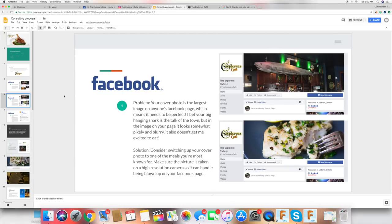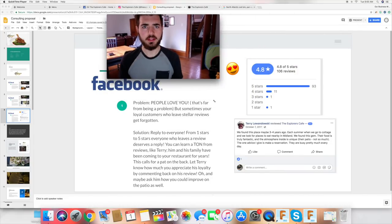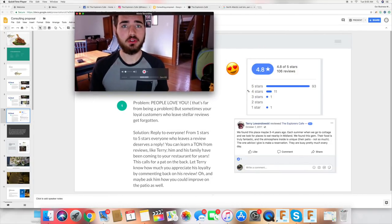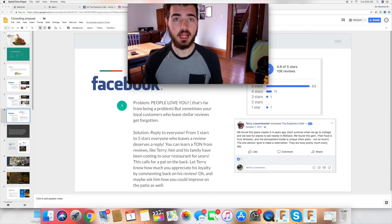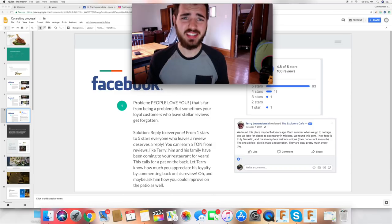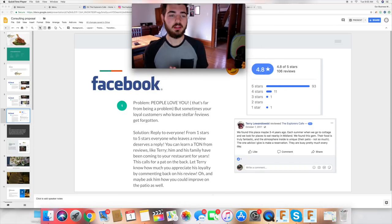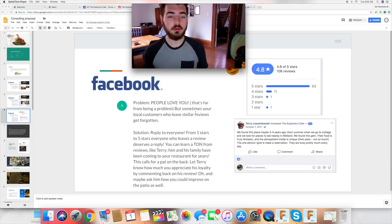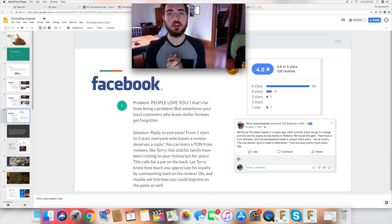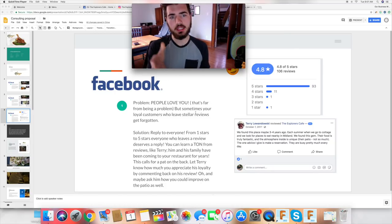Replying to reviews is really important and a lot of people overlook this. When somebody takes the time to review a business you're consulting, you want to make sure they're replying back — people take their time out of their day to write a review and they deserve to be acknowledged. So I said in the audit: 'People love you, and that's far from being the problem. But sometimes your loyal customers who leave stellar reviews get forgotten.' Being upbeat and positive makes them actually listen to what you have to say.